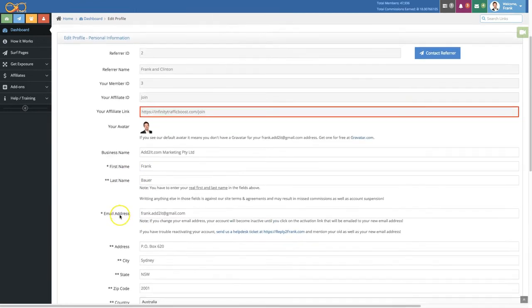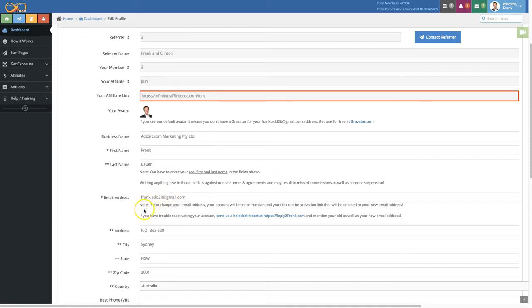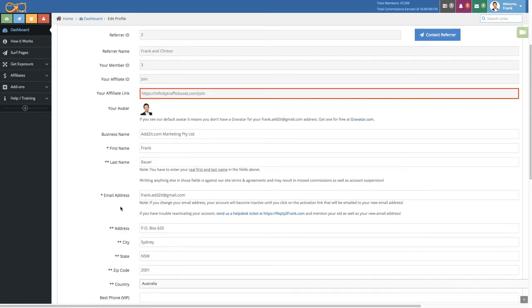After the first and last name, you have here a field to update your account email address. And just note that if you change the email address you need to reactivate your account. There will be a link sent to your new email address that you need to click on in order to activate your account again.